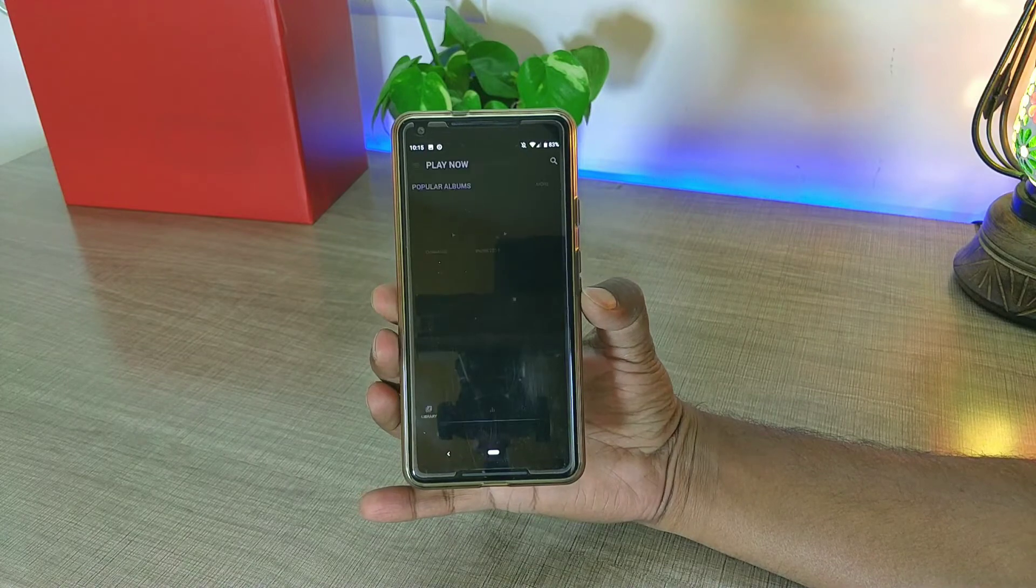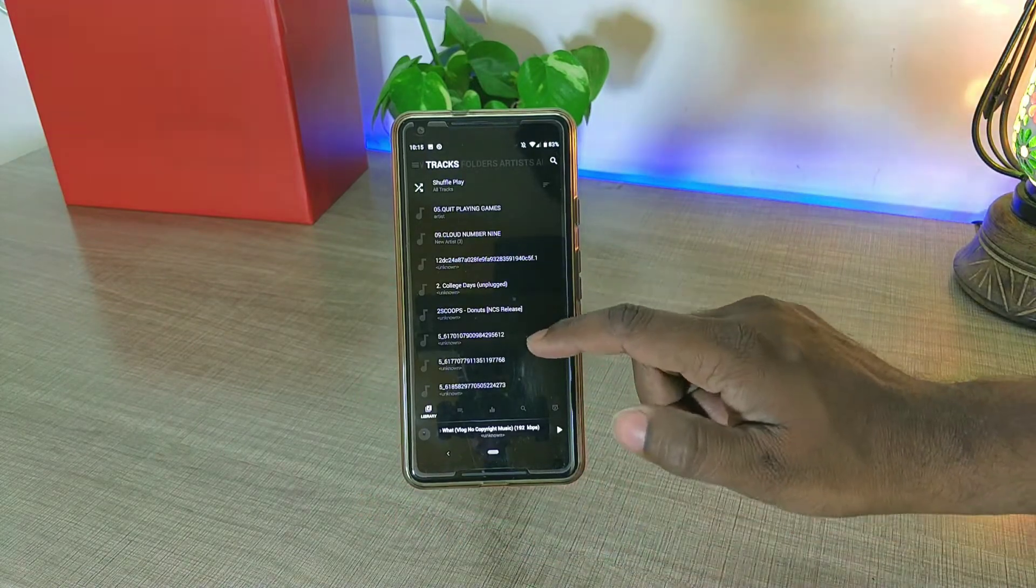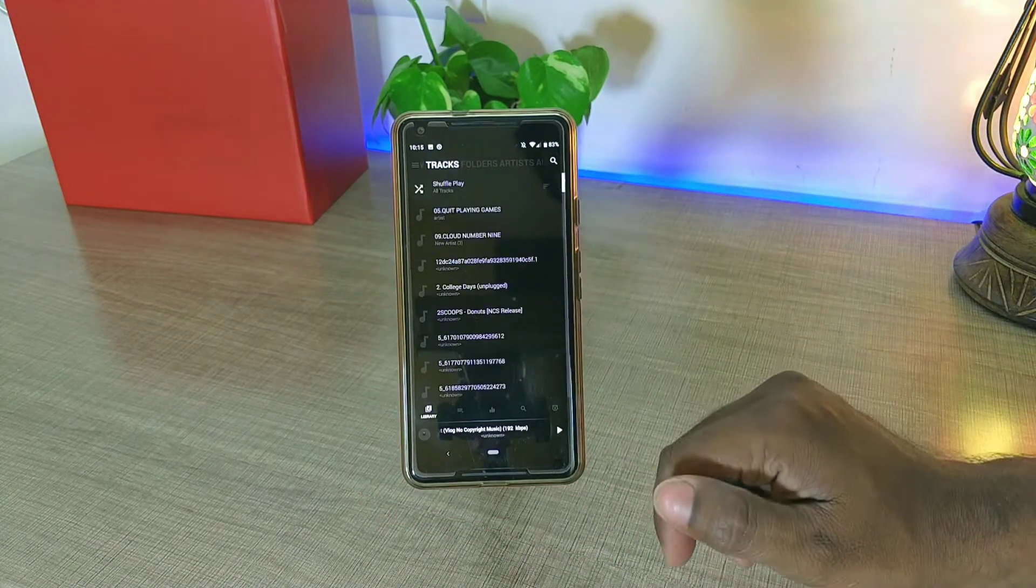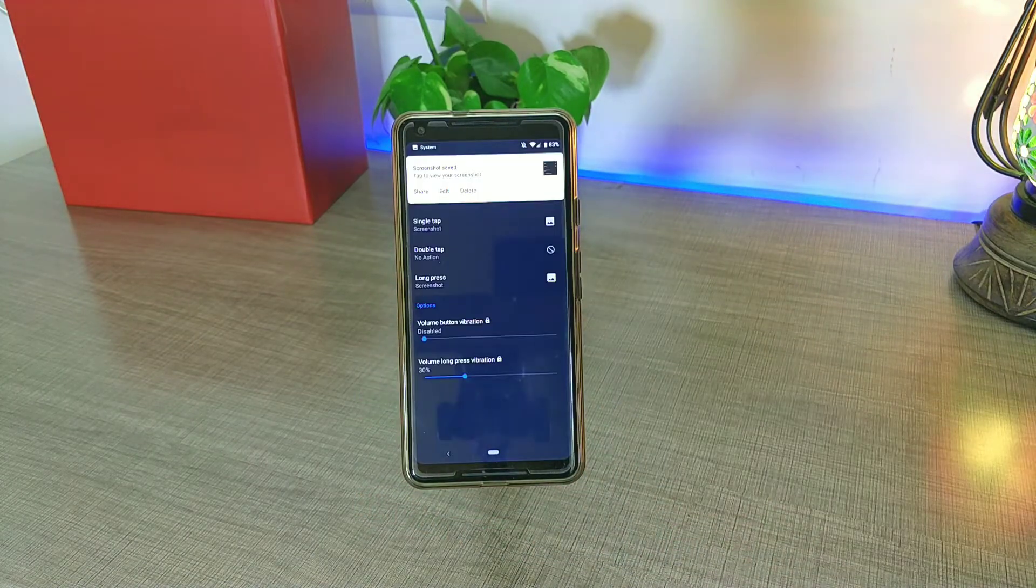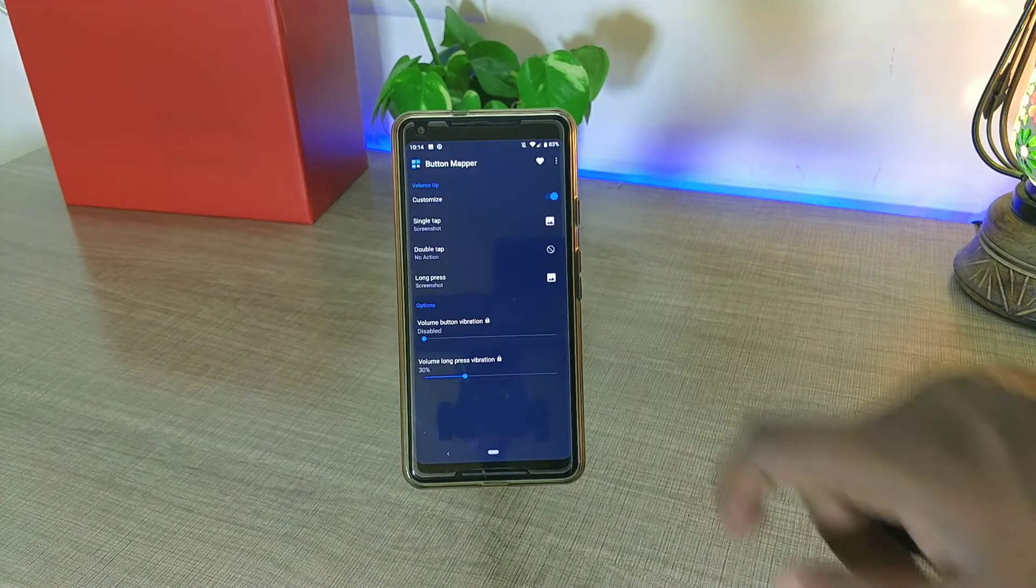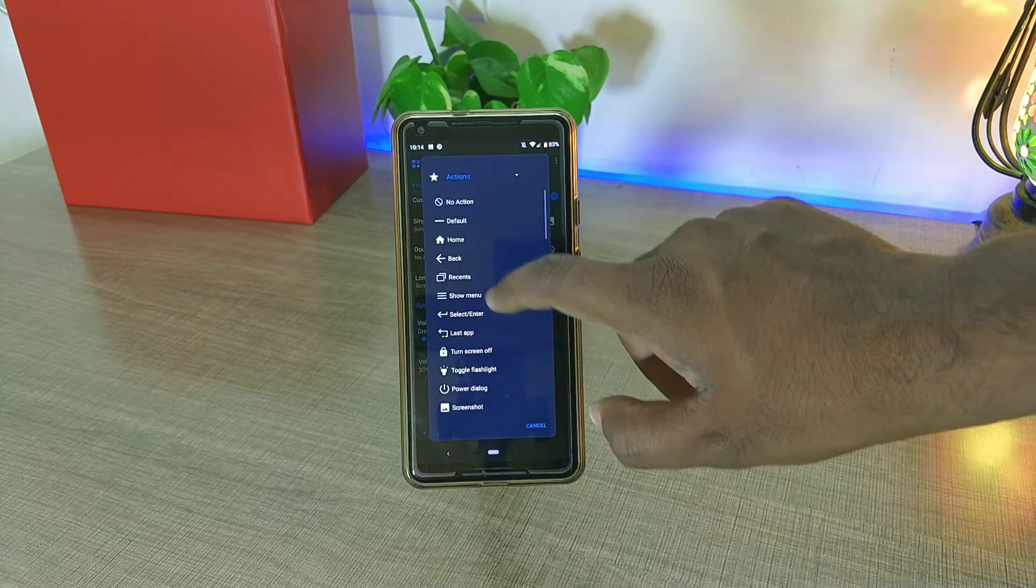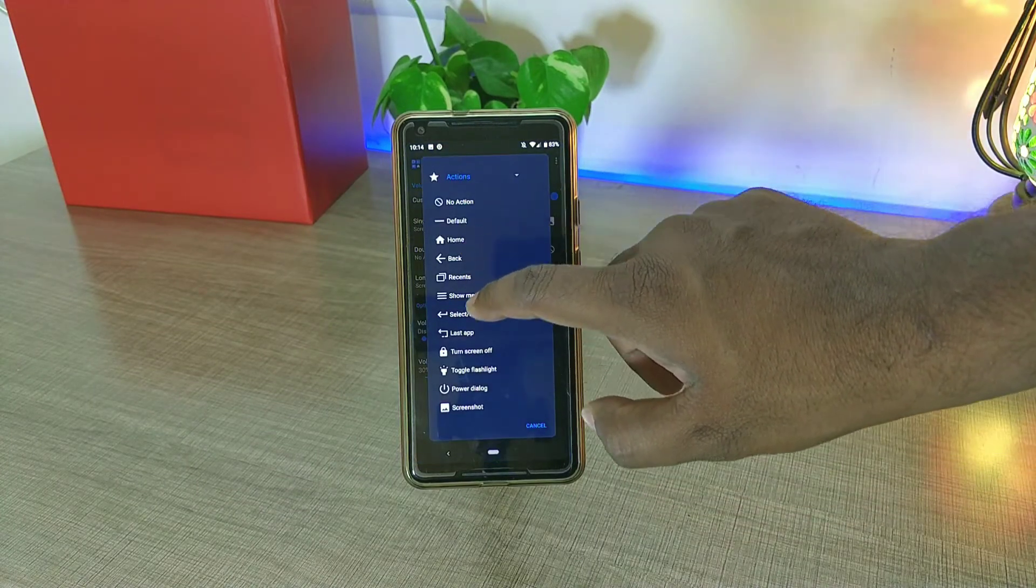For example, if I long press my volume down button, then it actually launches my music player. I'm using the free version of this application and it's absolutely fully functional and it does not have any kind of ad pop-ups, so just give it a try.